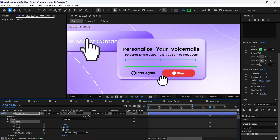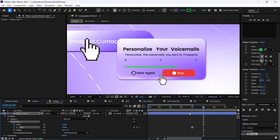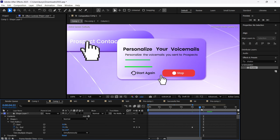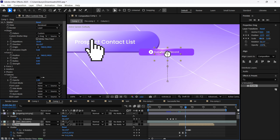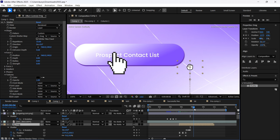I've added the Trim Paths. When you need it, just use the keyframe for the End property — for example it will start here. Then go a bit further and set it to 100. That's how it looks — pretty easy. In the next scene, you can see how I'm dragging the 'Successful Record' shape and putting it somewhere here, and then it transitions to the Prospect Contact List.